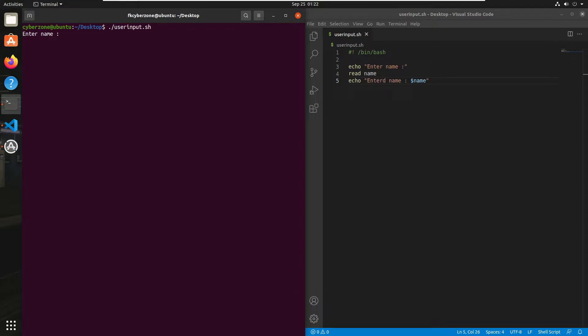As you can see it is asking me to enter my name, so I'll write 'jack' and press enter. Now as you can see 'entered name is jack' and it's working fine. Whenever you want to take an input from the keyboard or terminal, use the read command.